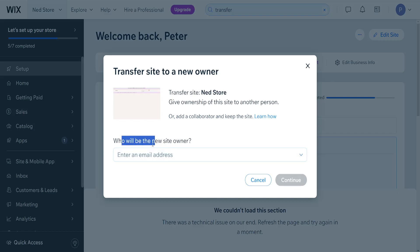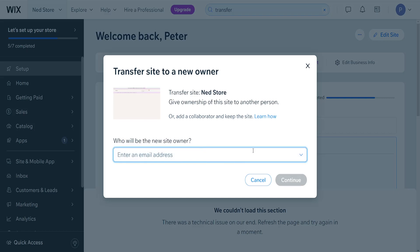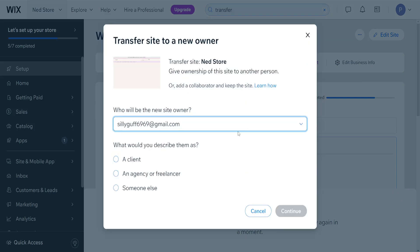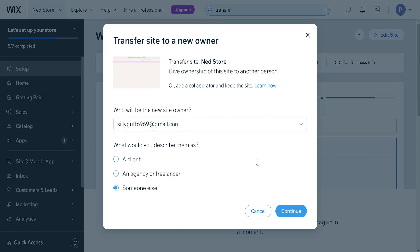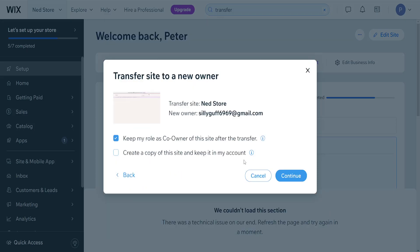So who will be the new site owner? Here we want to type out a new email address that we have access to. I'm going to write another email address of mine, and for 'what would you describe them as,' we're going to select 'someone else' and click Continue.